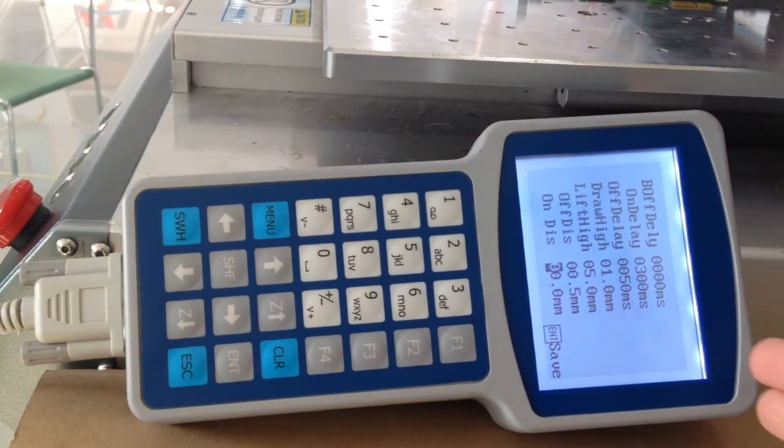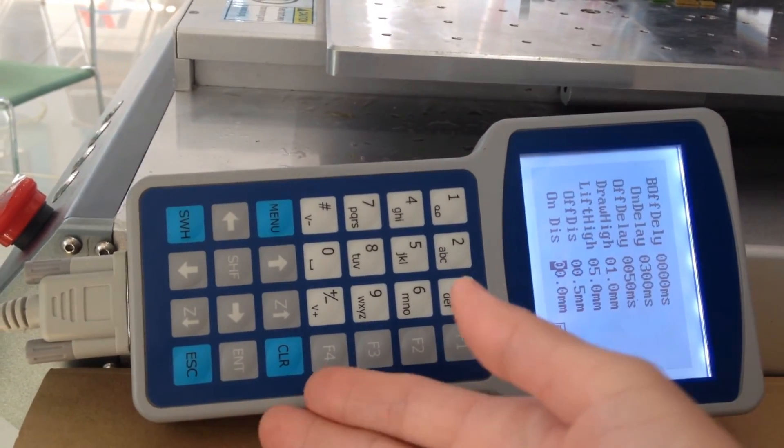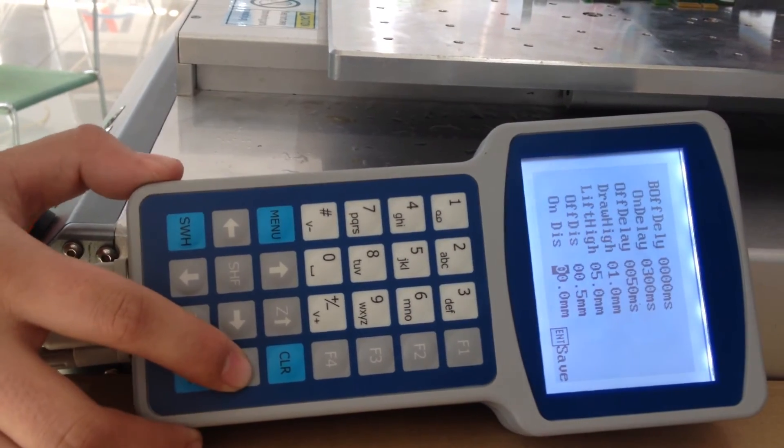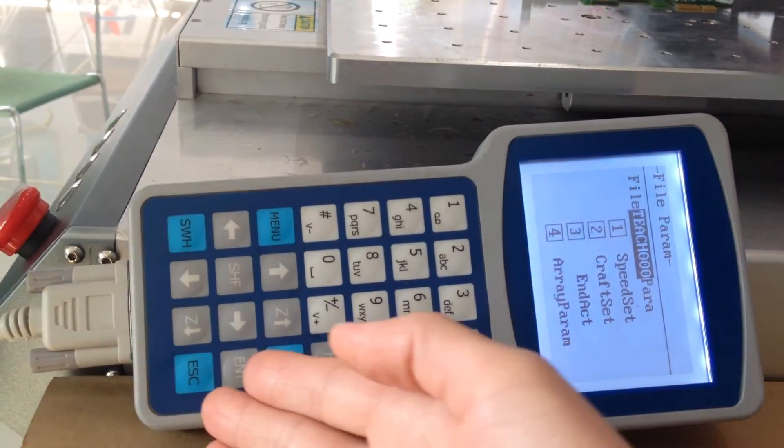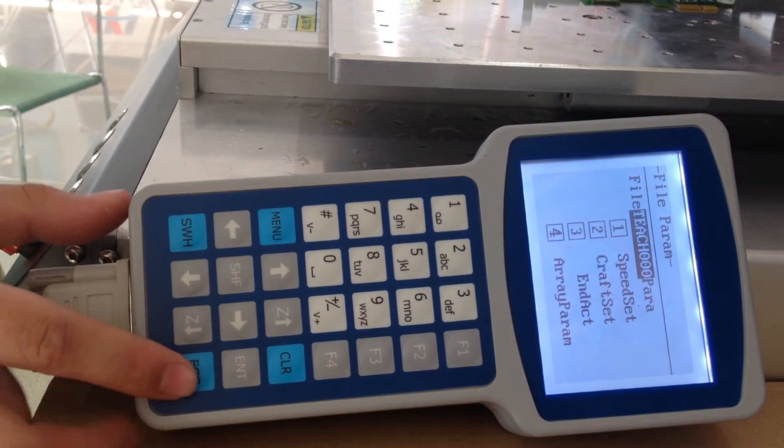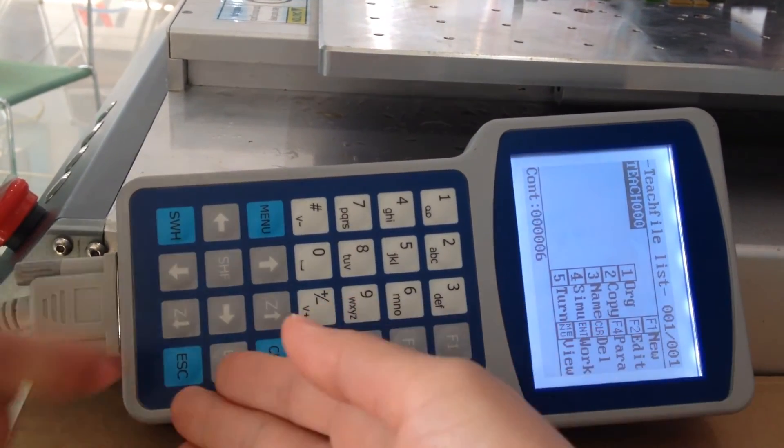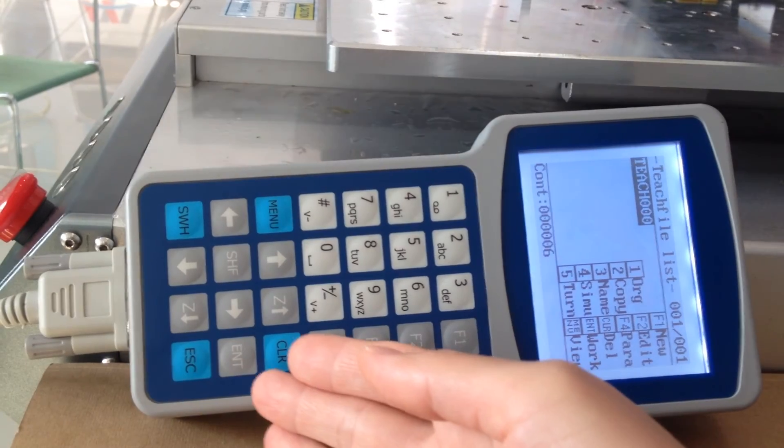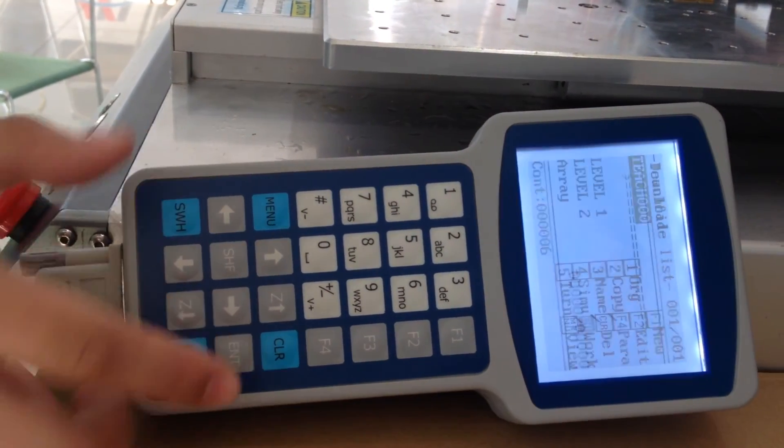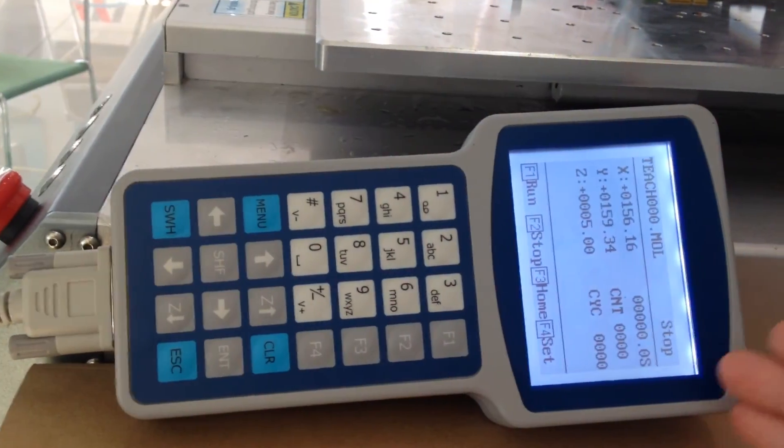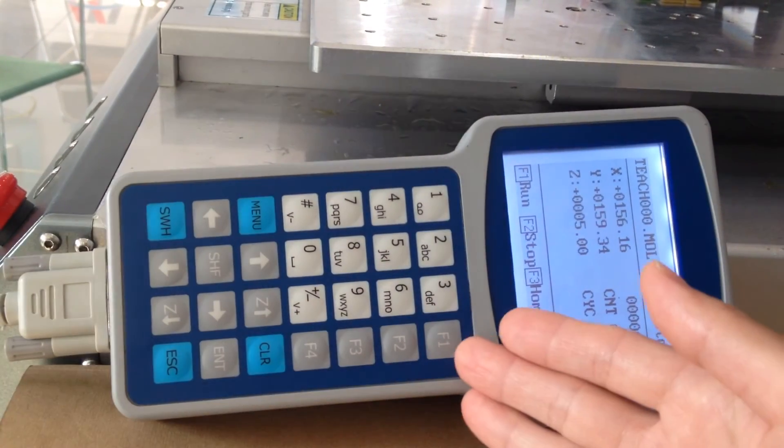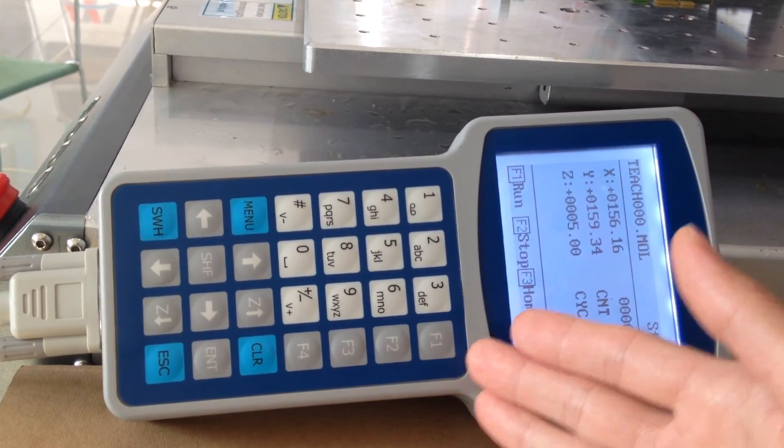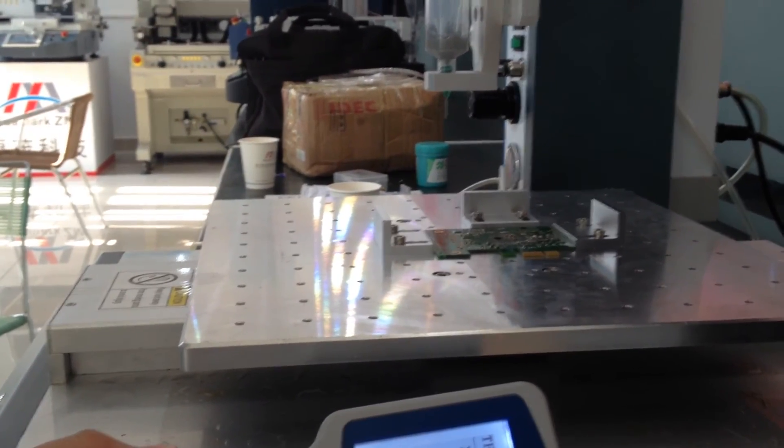Then save the parameters, press ENTER button. Now press this button to back it. Press ENTER button to save it. Now it's downloading the profiles. Then press F1 to operate the machine. Press F1.